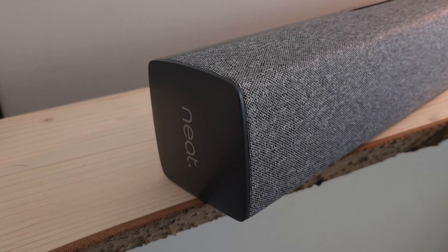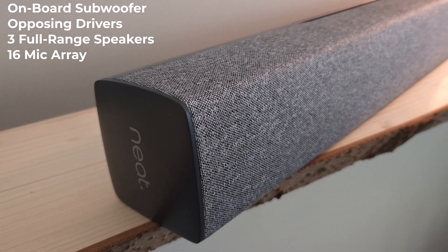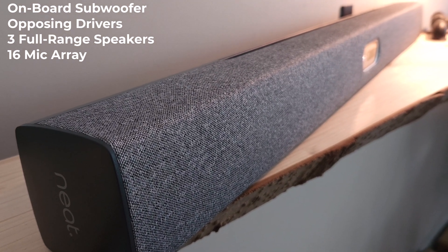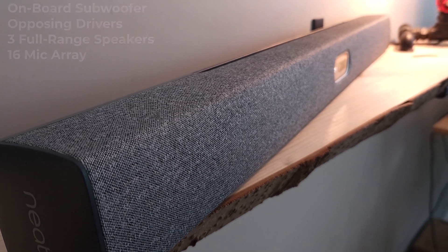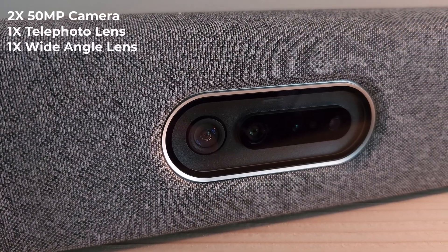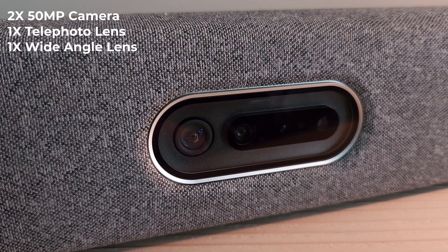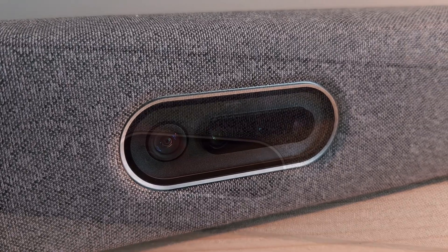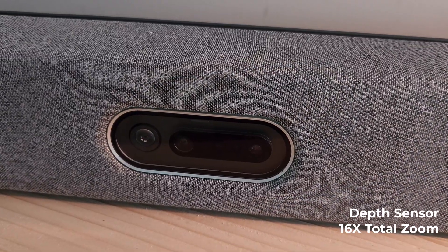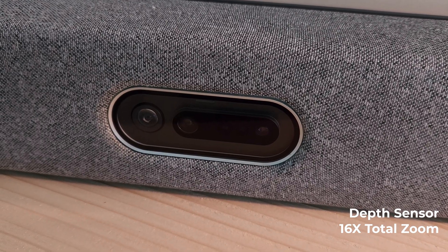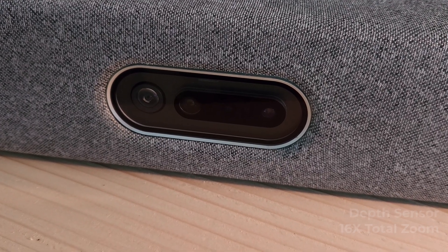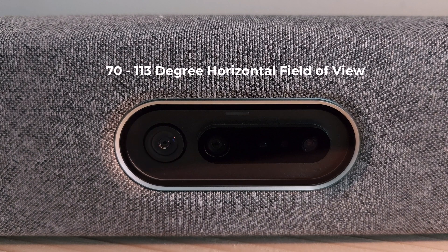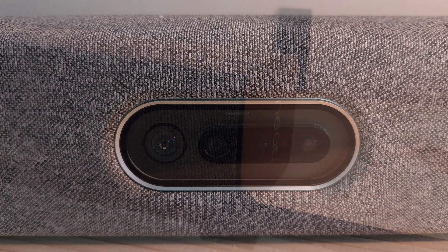The Neat Bar Pro features three full range speakers, an onboard subwoofer, opposing drivers, and a 16 microphone array. The onboard optics feature two 50 megapixel lenses, both a telephoto and wide angle lens. The Neat Bar Pro also features a depth sensor and a combined 16 times total zoom. The optics offer a horizontal field of view from 70 degrees all the way up to 113 degrees.